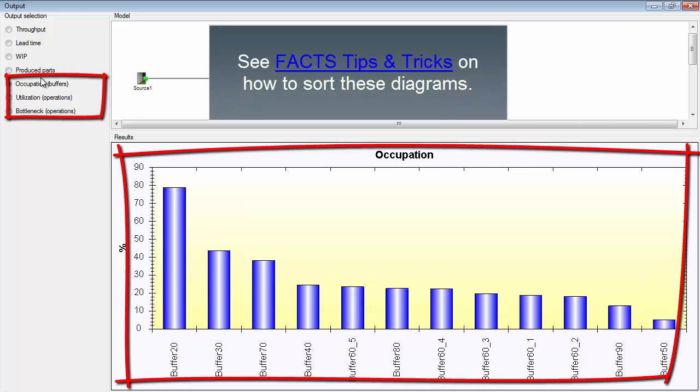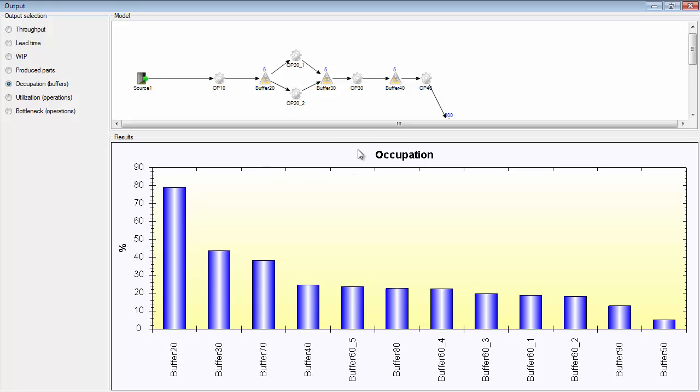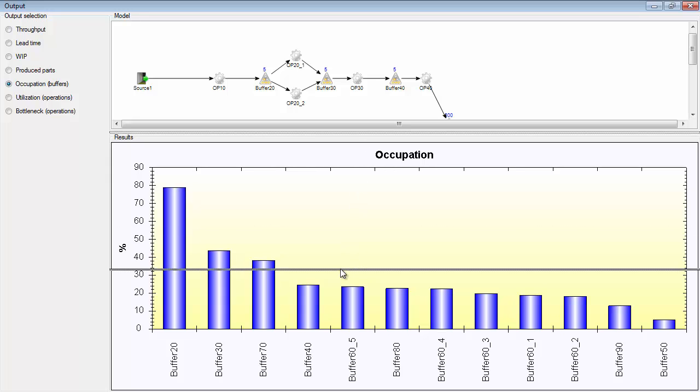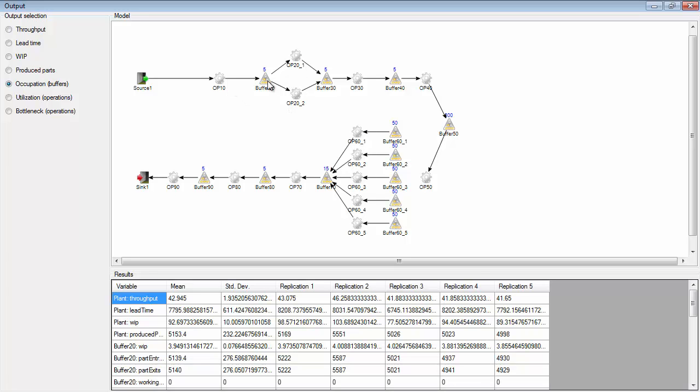Occupation of buffers is the percentage value of the occupation of the buffers, so how much they have been utilized mainly. You can see that buffer 20 is the buffer that has been utilized the most. It's the most occupied buffer since it has 79% field rate. Buffer 20, you have it here. So this buffer is the buffer that has the most parts in average over time.